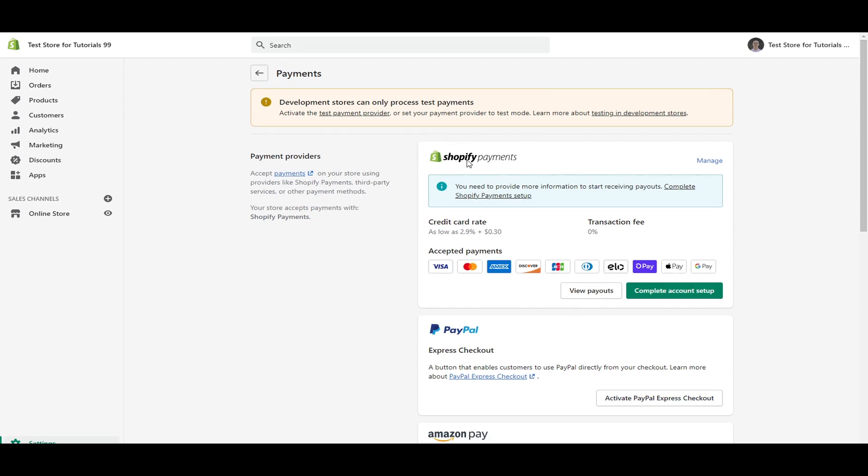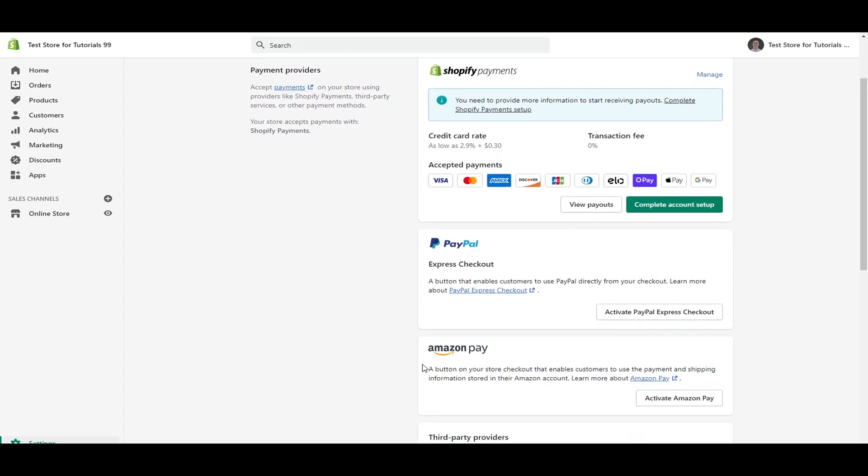And it's pretty straightforward there as far as PayPal. If you can't use Shopify payments, you can only accept PayPal. Then that's another option for you there.